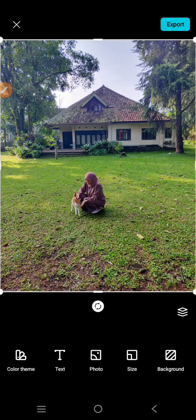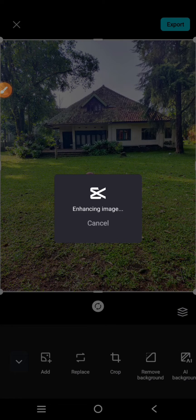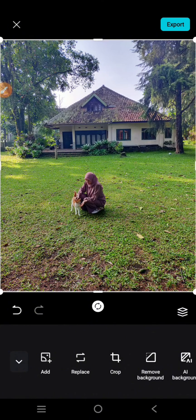Just wait until CapCut automatically enhances the image. Okay, so now it's done. You can see the before and after by using this arrow.